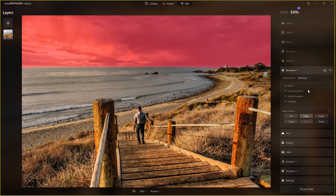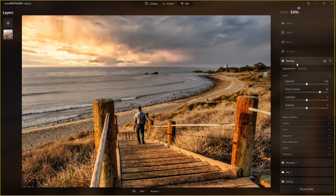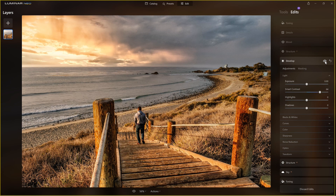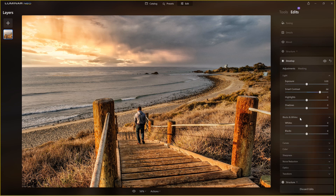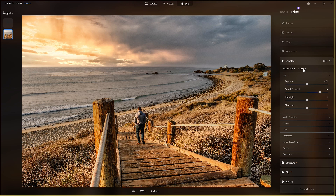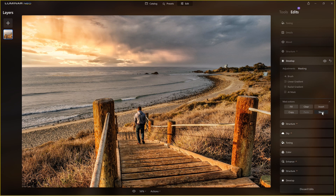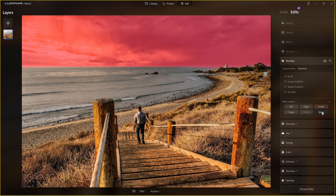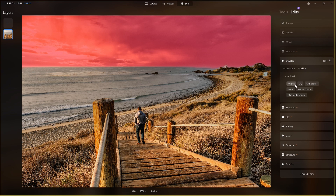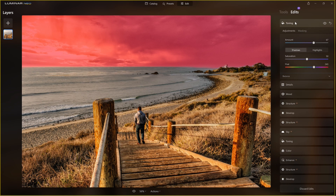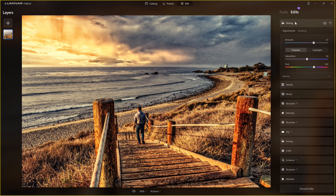Now let's come over to Develop. Here's before, and here's after. With Develop, all I did was increase the Smart Contrast. The key thing is — show the mask again — I applied it only to the sky. I wanted more contrast just in the sky. Going back to masking, it confirms: human, water, sky were found in the scene. I did this all the way through until I got to Toning.